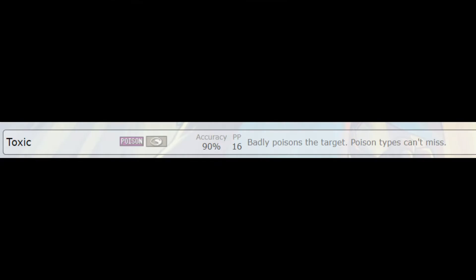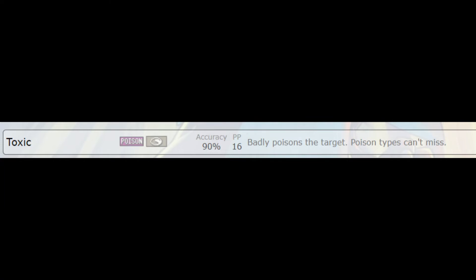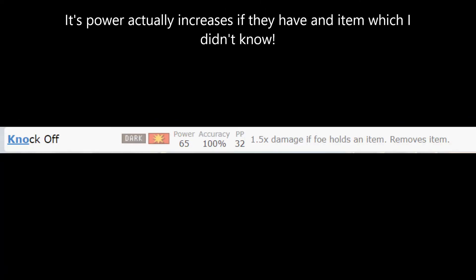Some of the most common moves in random battles are Toxic and Knock Off. The reason these moves are so common is because they put pressure on your opponent. Toxic poisons your opponent, puts them on a timer that can also ruin sweeps, and Knock Off knocks off your opponent's item, therefore making that Pokemon exponentially weaker in most cases.